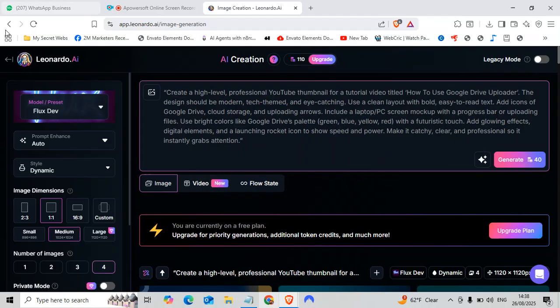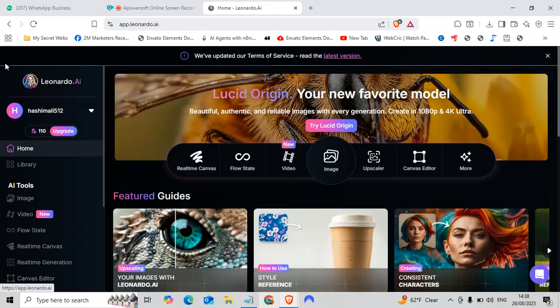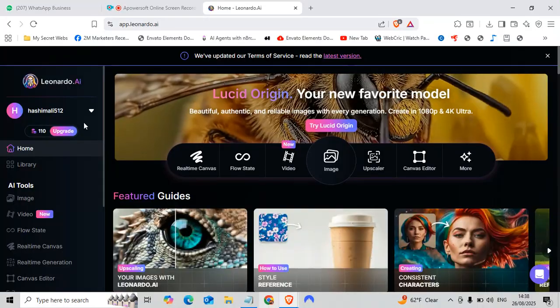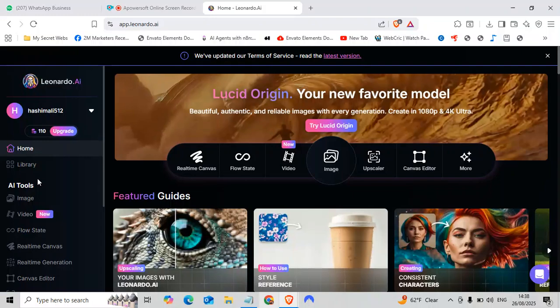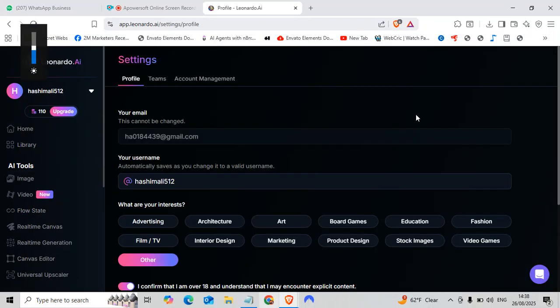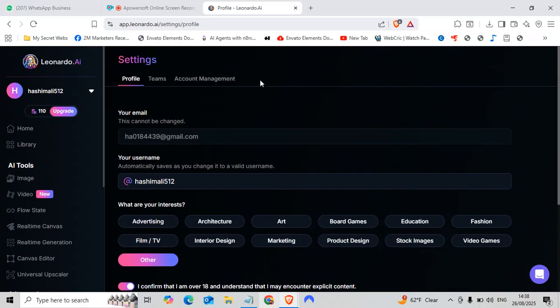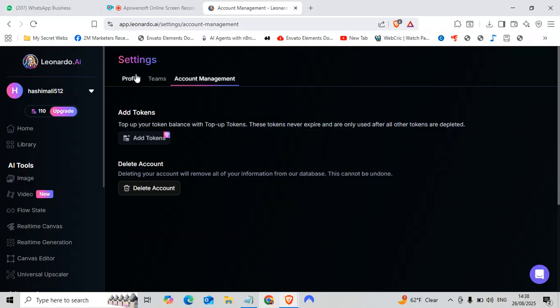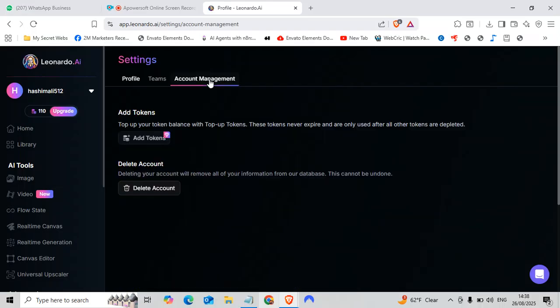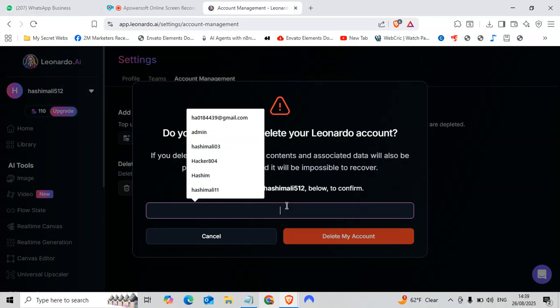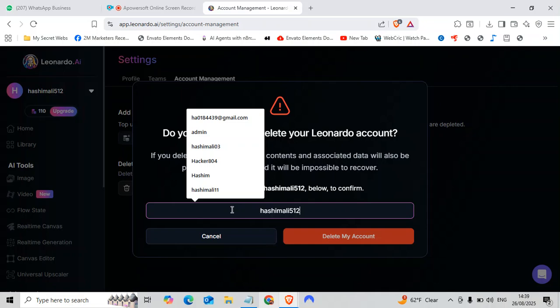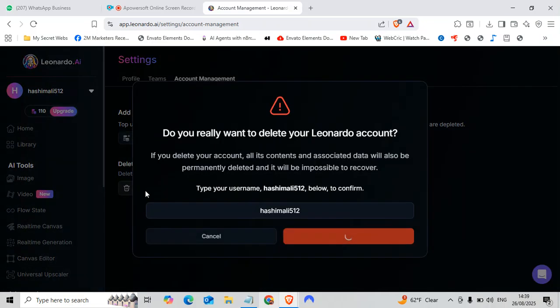Now let's begin with our method. So here we go. First of all, we will go to the account settings and we will go to account management. As you can see, my email is ha0184439 and I will delete the account. My username is hashimali512. Okay, so here I'll put my username, delete the account, let's see.